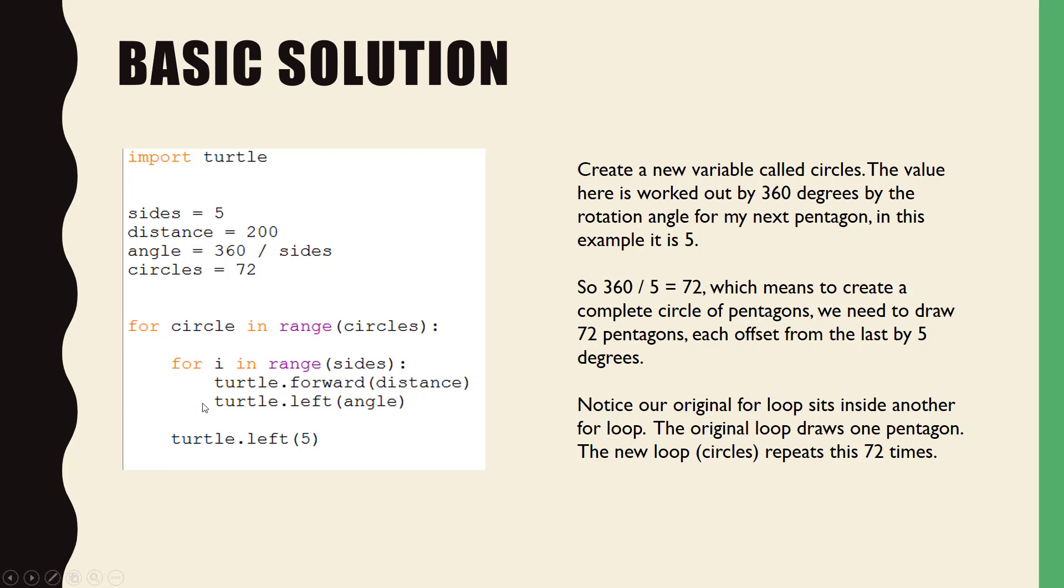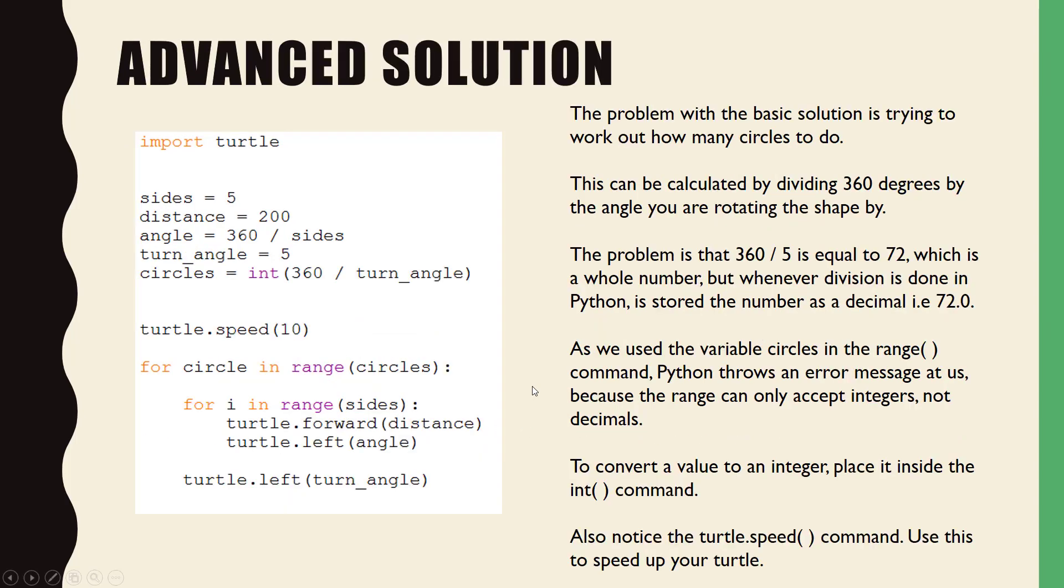Have a play with this and see if you can fathom out how it is working. We also have this solution, which is the advanced solution. The problem with the basic solution is calculating how many times to repeat the pentagon so we get a complete circle.